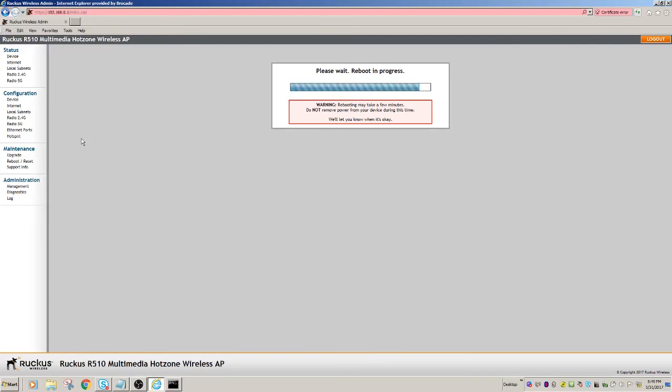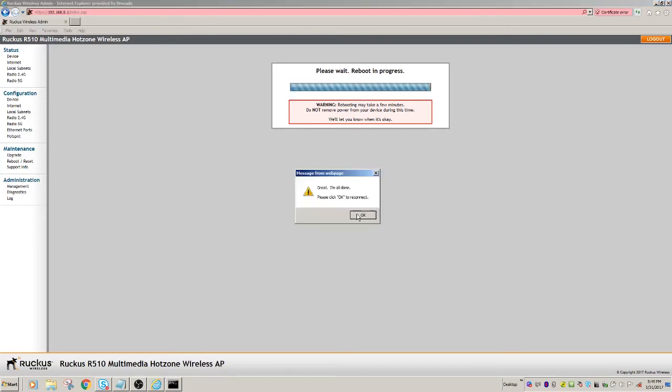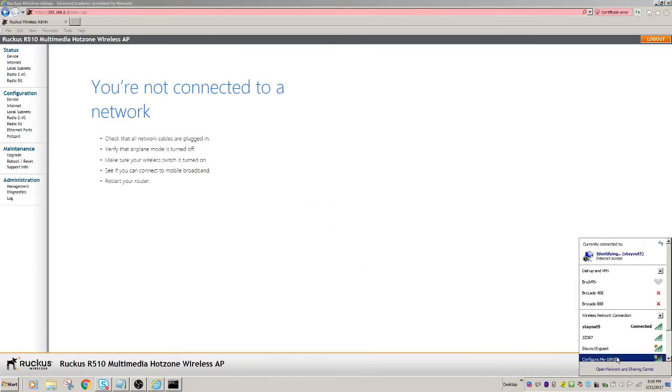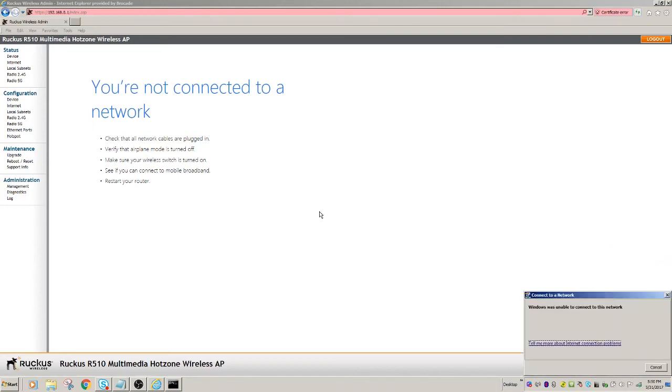Okay, so the control is flashing, so I'm going to unplug my LAN connection, which should bring my Wi-Fi back on the line. So here we now have a new SSID called ConfigureMe 189.1e0. So that's the second half of the MAC address of that AP, and we'll connect to that.